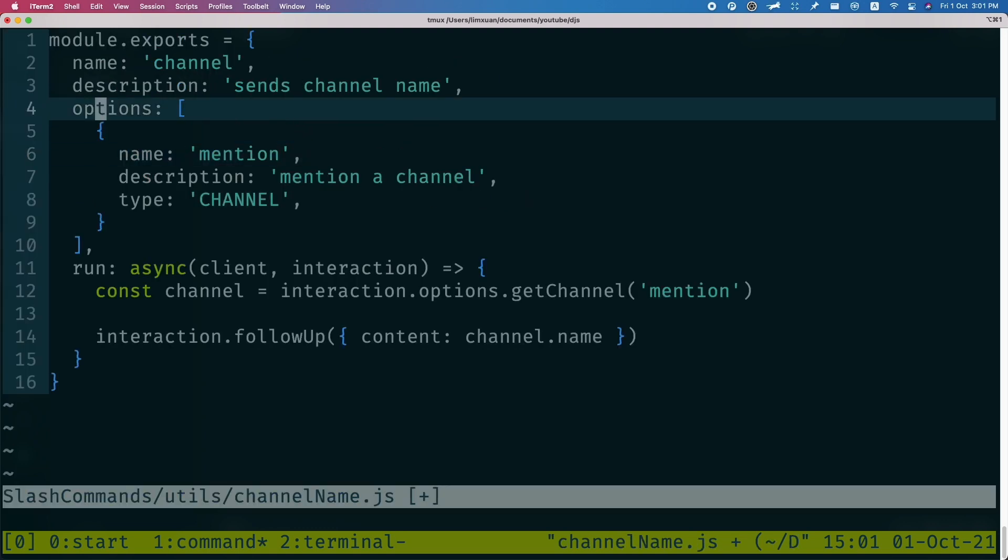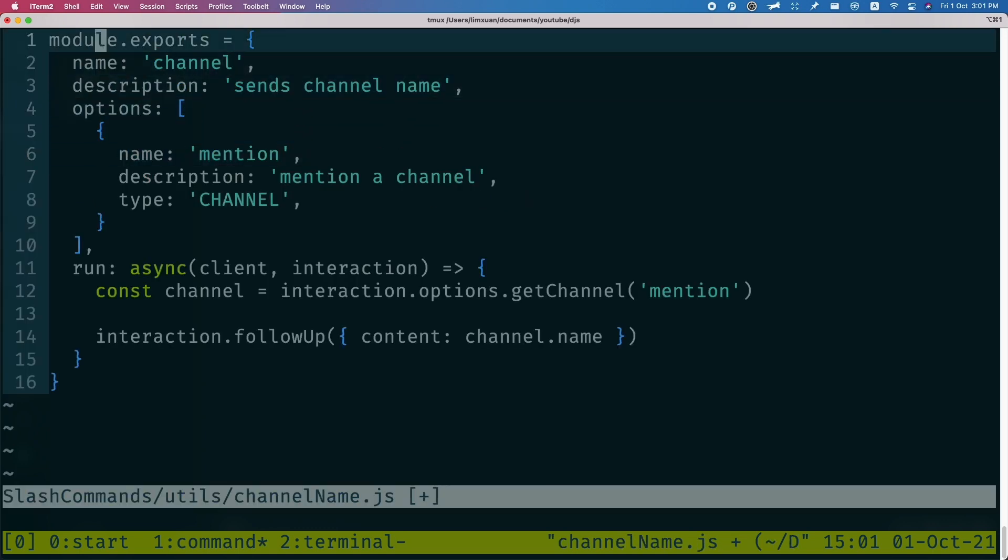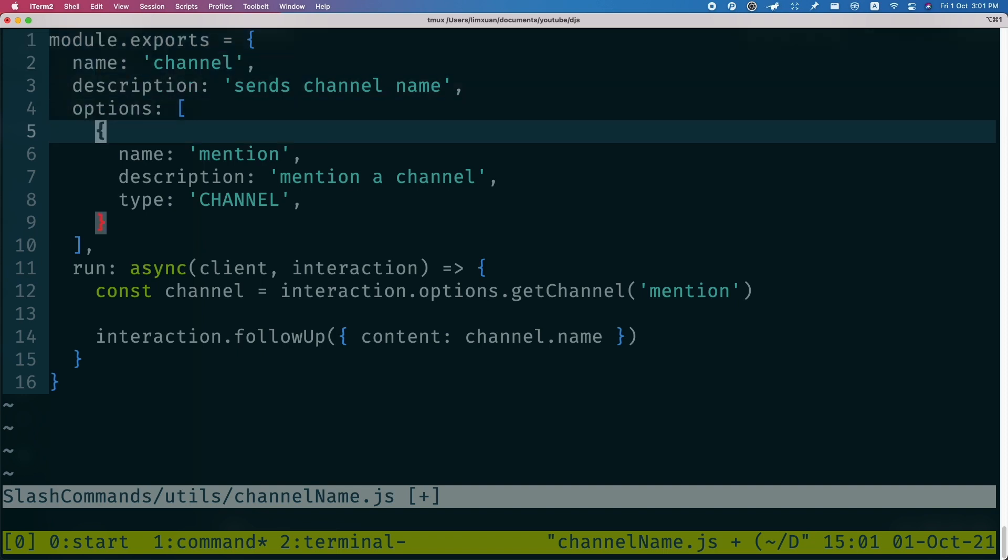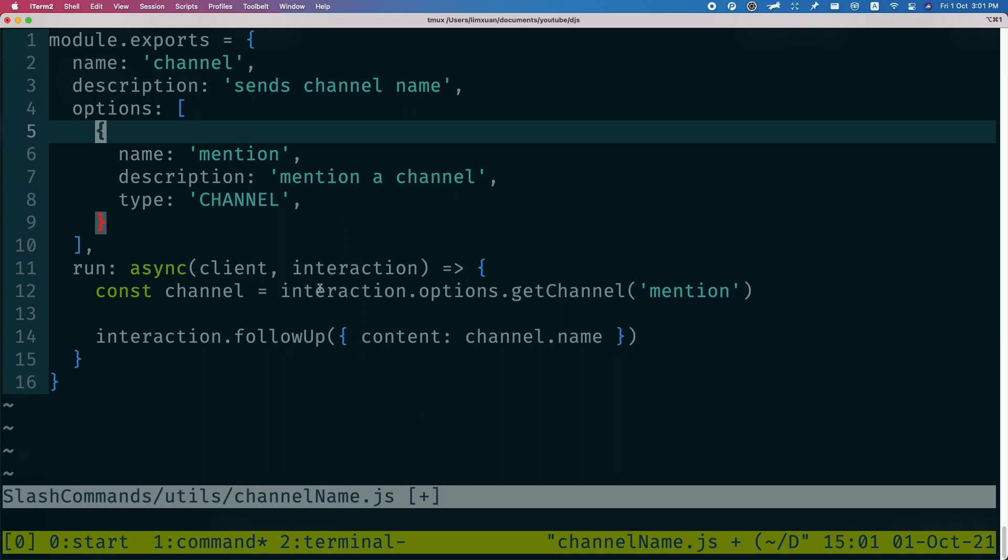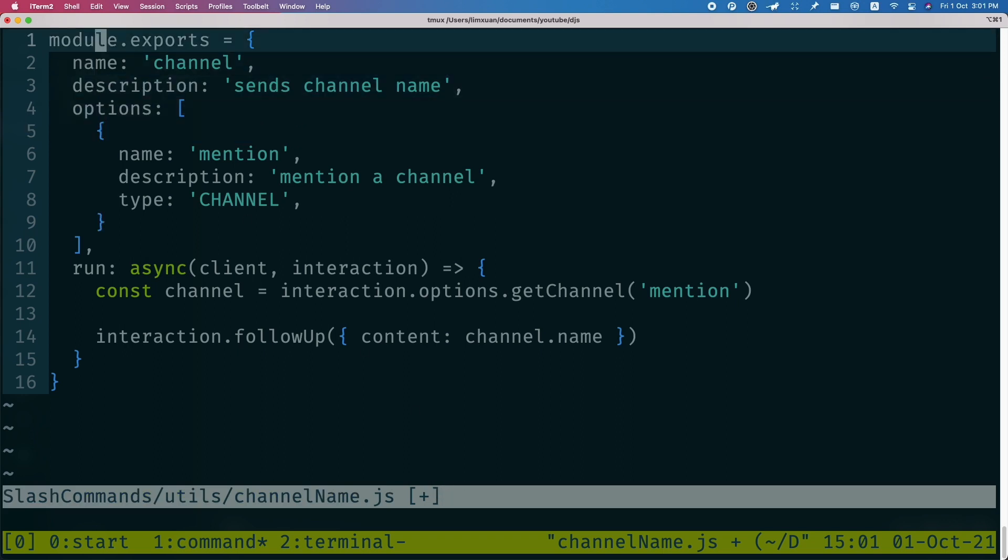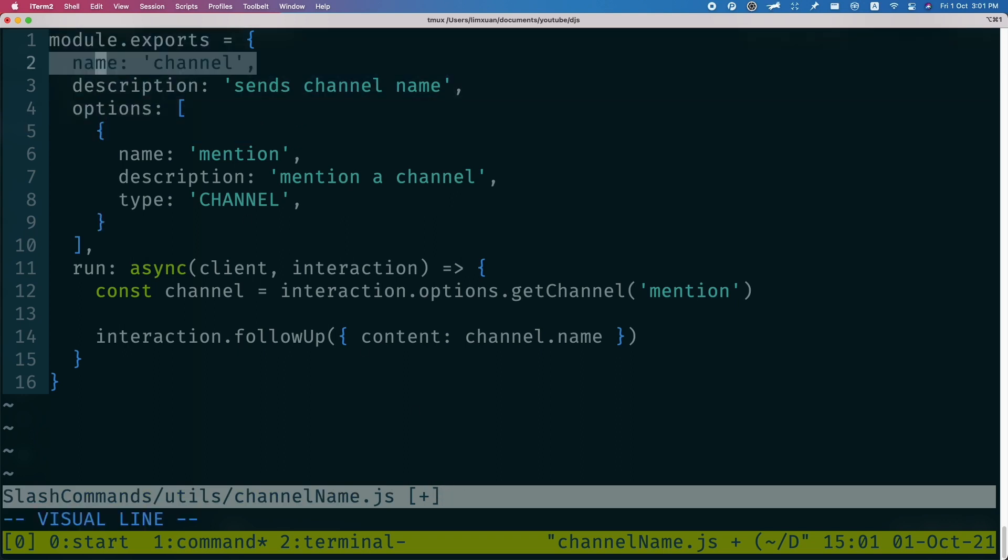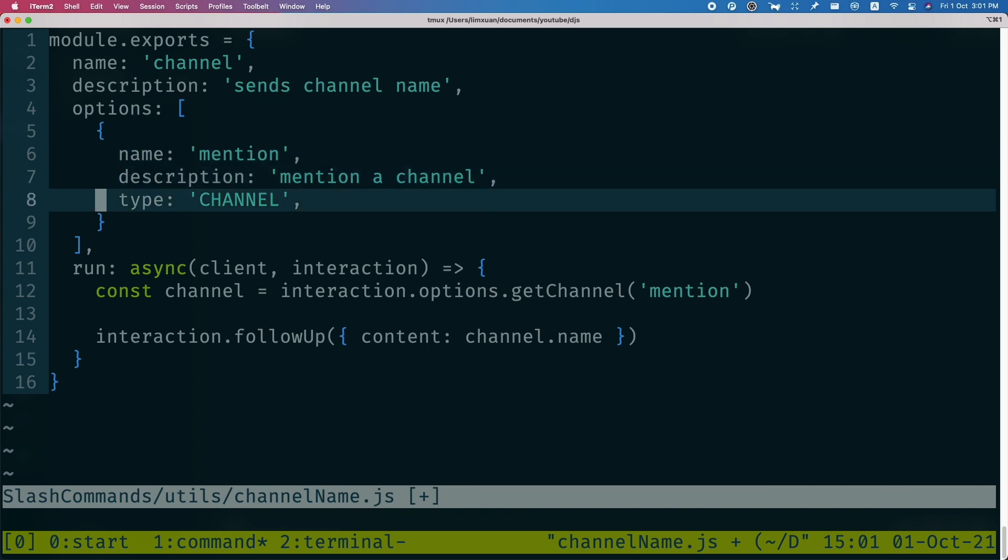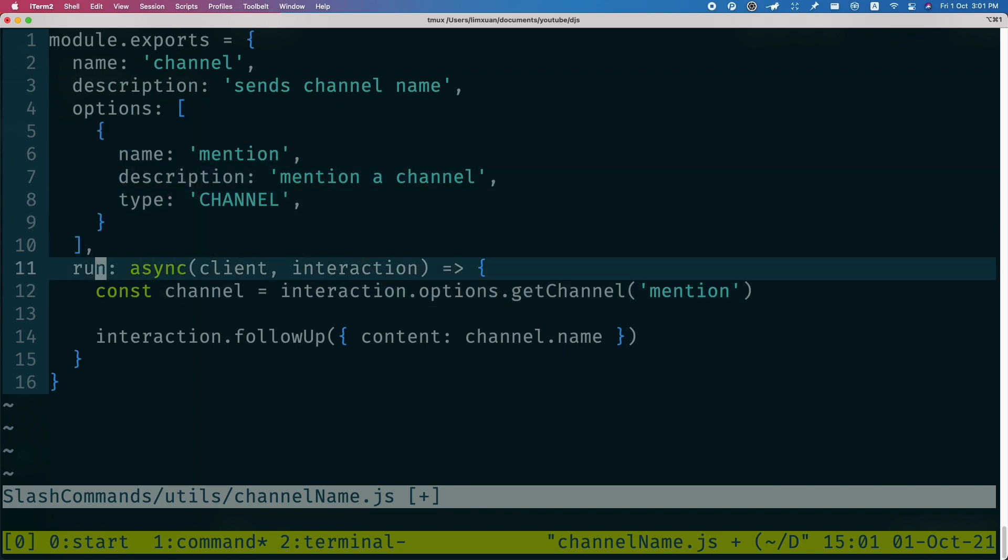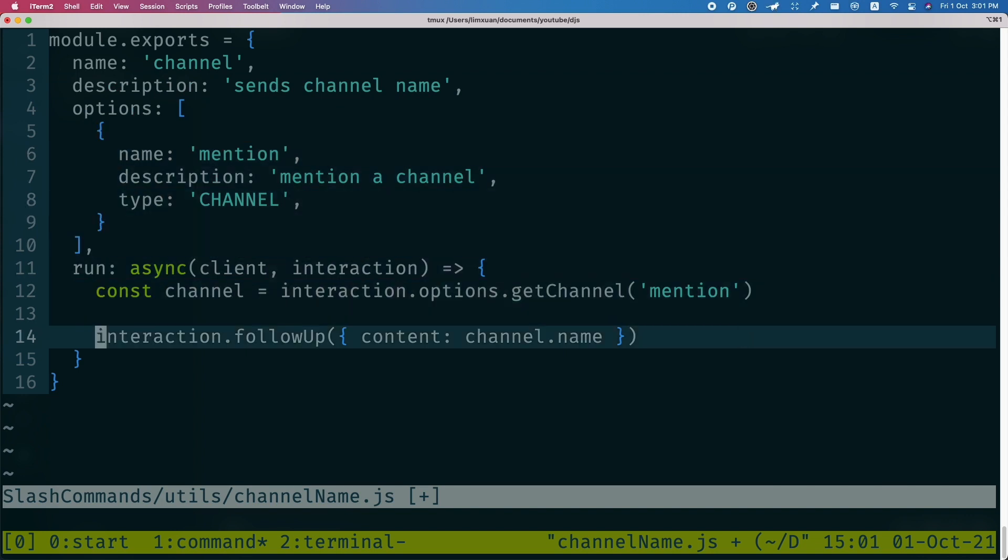So let me show you guys the command that I made earlier. This is just a normal slash command. You can see the file path here - slash commands slash utils slash channelName. It's a random slash command. In here, I'll just name this channel, and basically what this command does is just send the channel name.